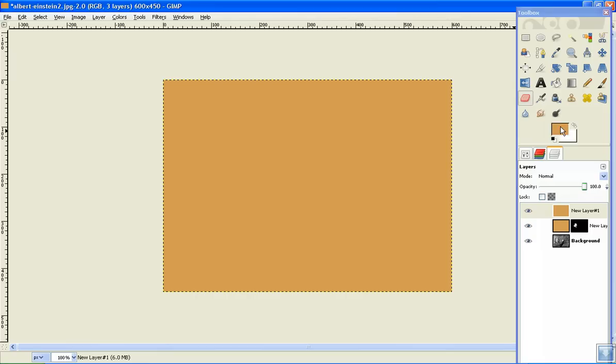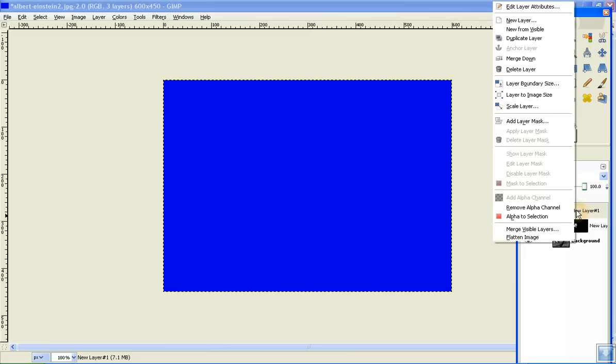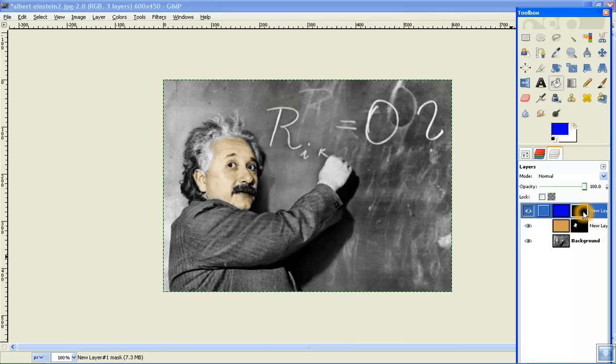I'm going to go with dark blue. You can do pretty much any color, but fill in and make it dark blue. Then right click. Add layer mask. Black full transparency. Add. And make sure that this time, this one is clicked. Grab the eraser and make sure to change this to overlay.